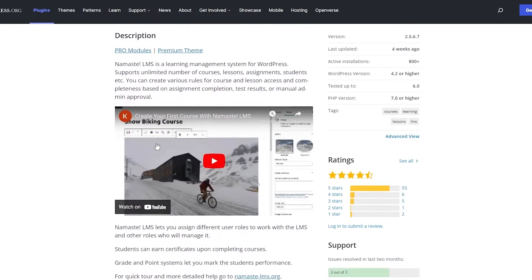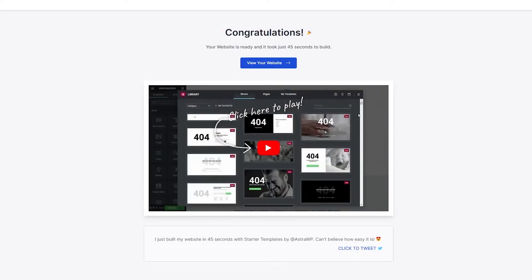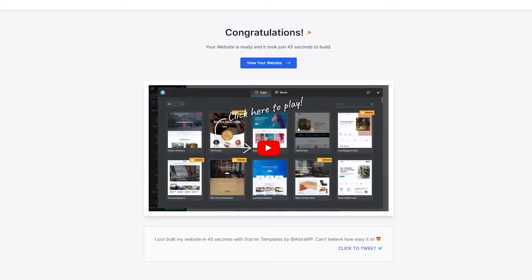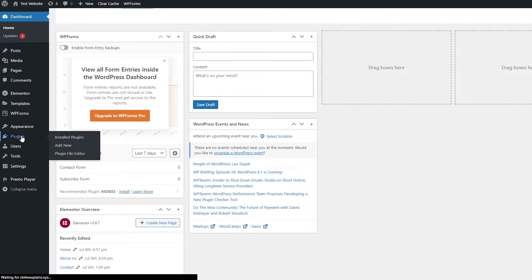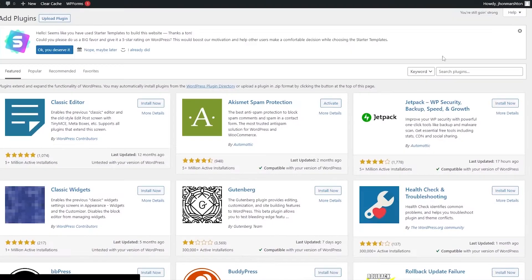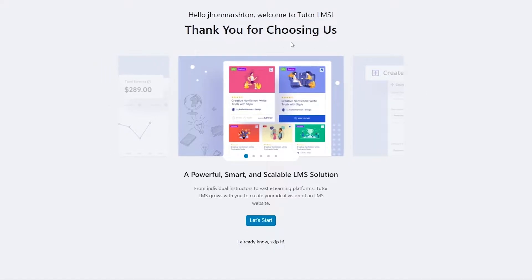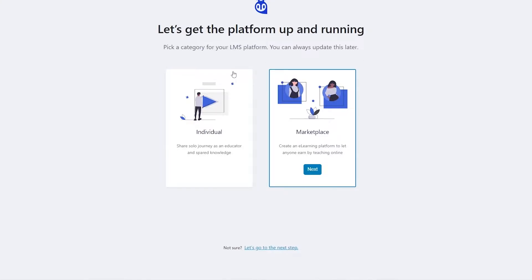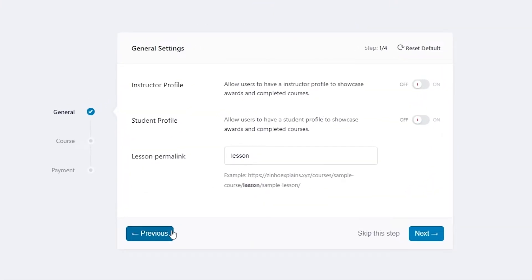For that, we're also going to need a plugin called Namaste LMS. So let's go back to our dashboard, click on Plugins, Add New, and search for LMS. We can see Tutor LMS — that's the one we're going to install. I've already activated it. Once you've installed and activated it, this is the home page. Just click on Let's Get Started.